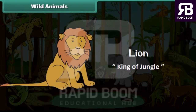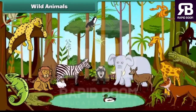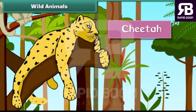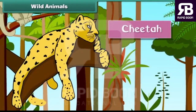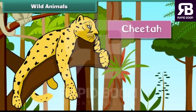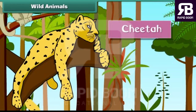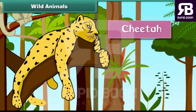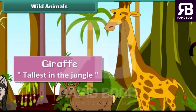The lion eats meat and flesh of other animals. The cheetah is the fastest animal in the jungle. He is also big and strong. The giraffe is the tallest animal in the jungle.